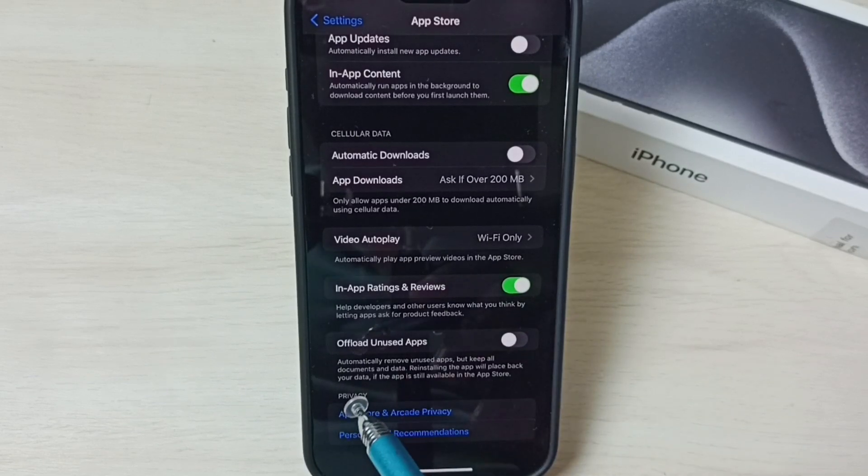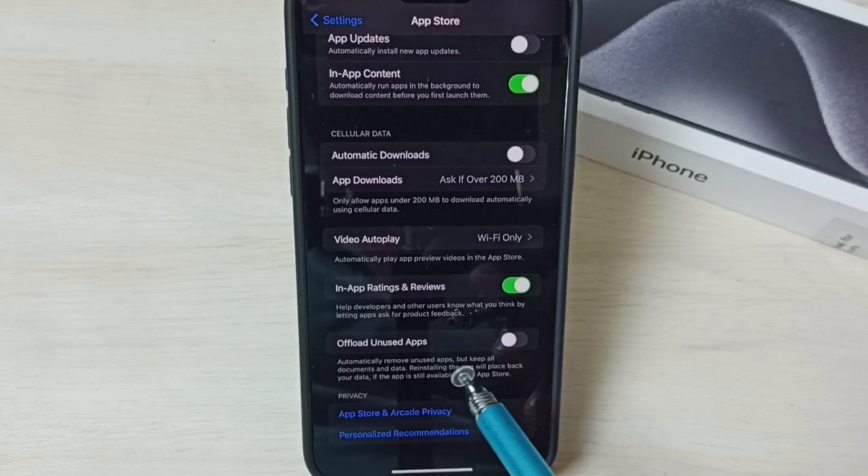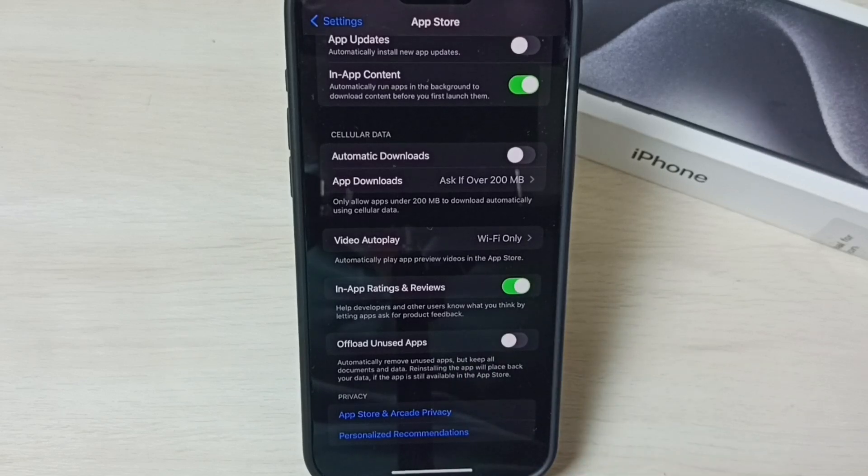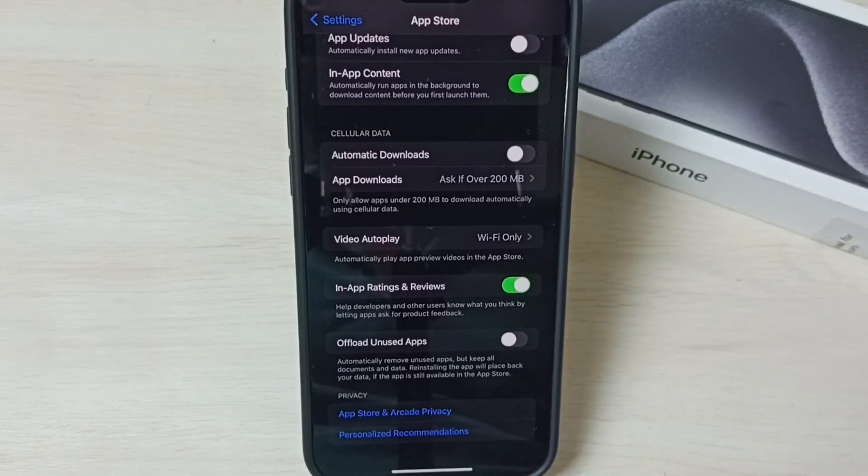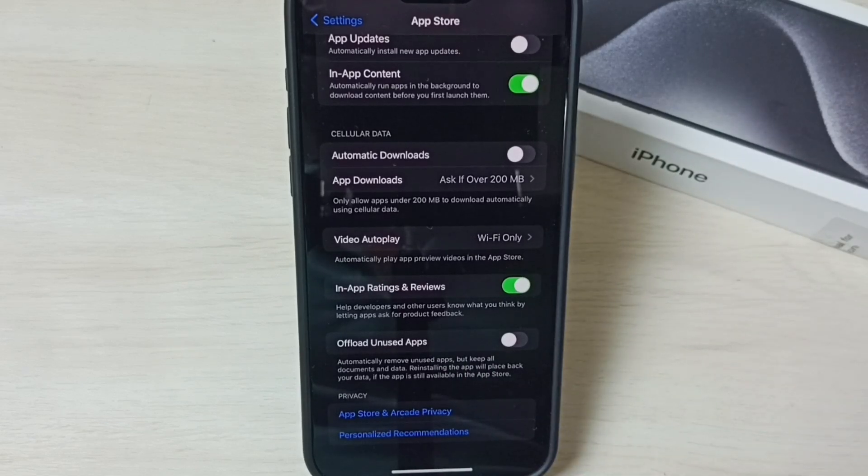So this way we can turn off this Offload Unused Apps option. I hope you have enjoyed this video. Please subscribe to this channel, like and share the video.